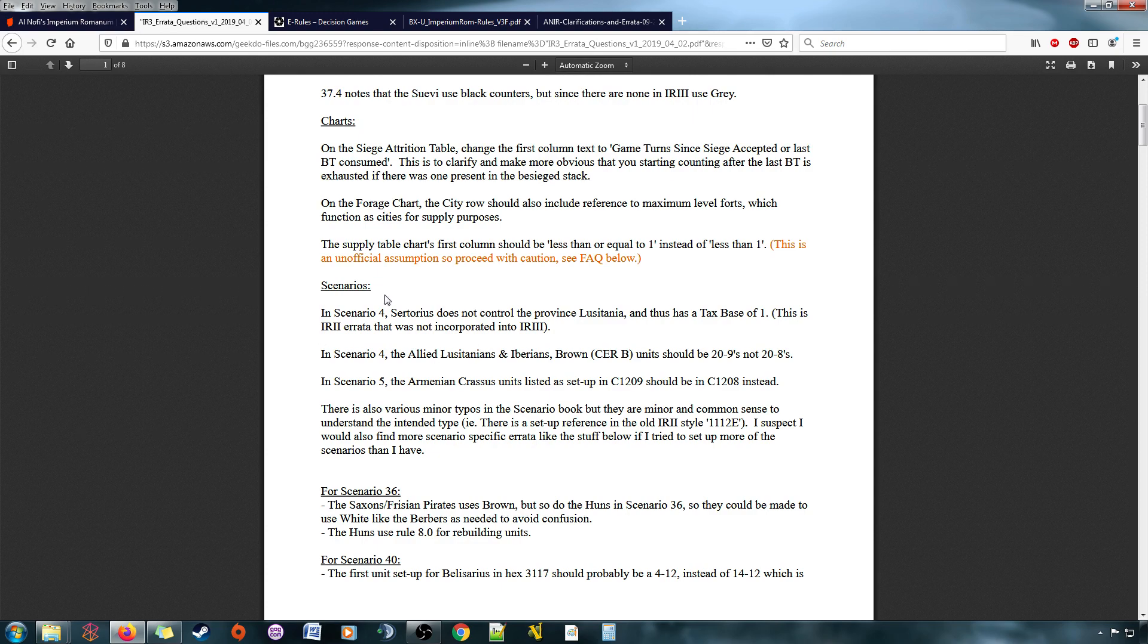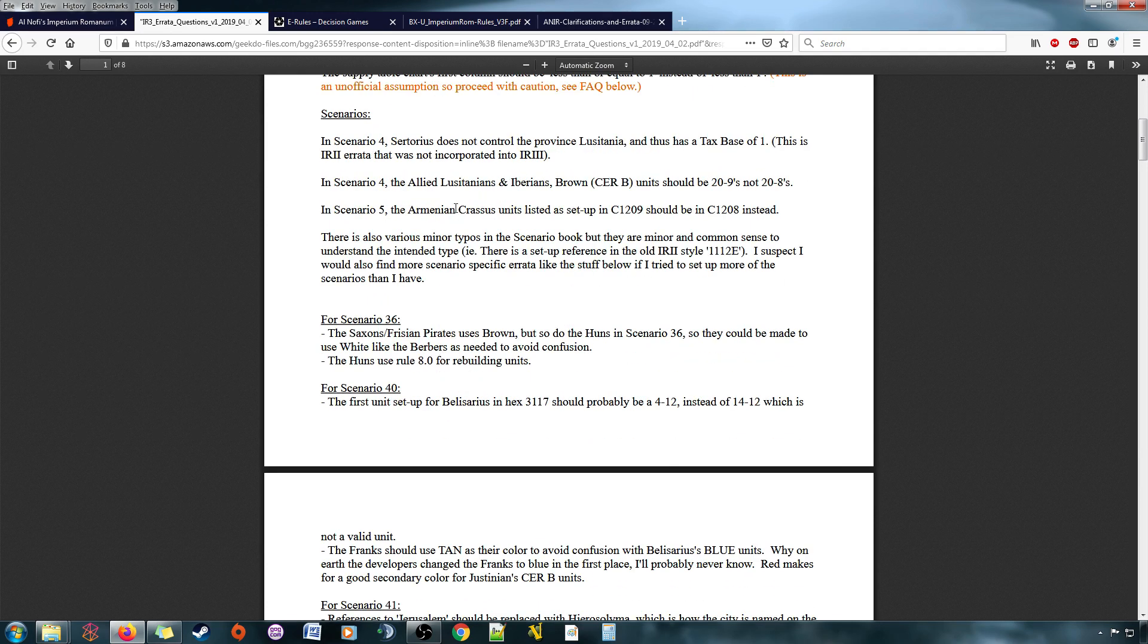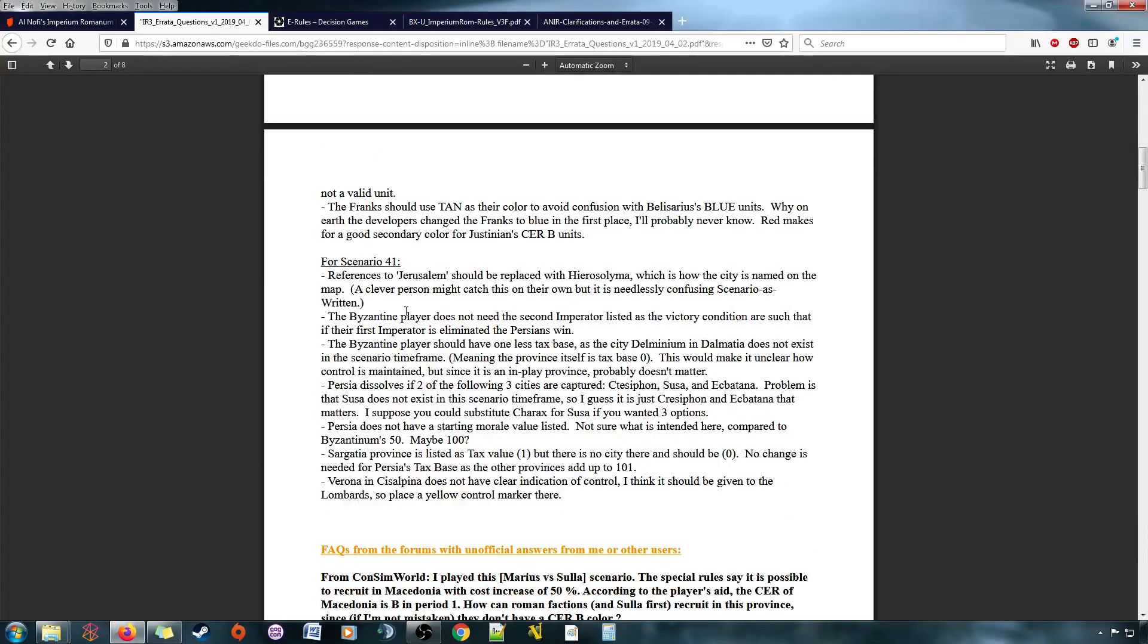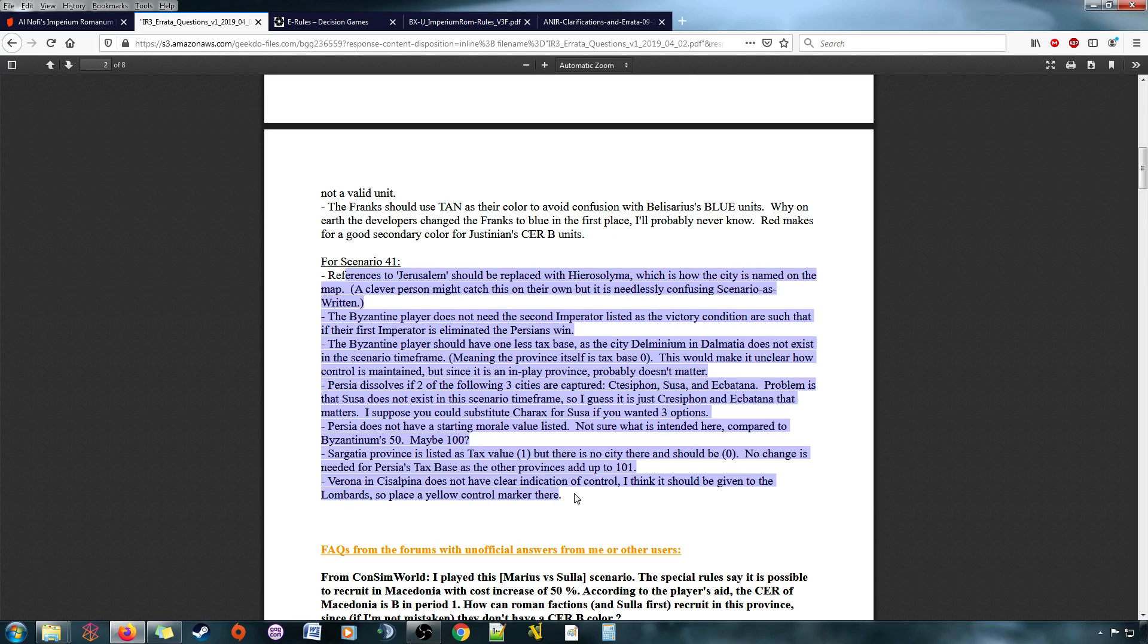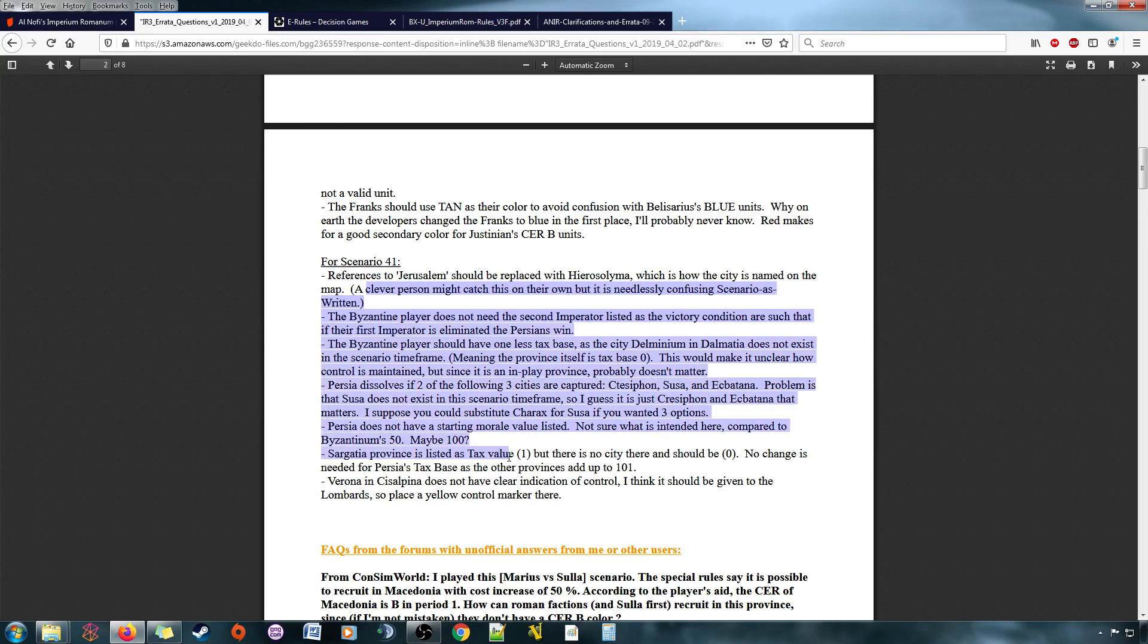And there's various other things I've found that I've tried to add here for the benefit of other people. Again, Scenario 41's got a bunch of stuff wrong with it. I think this is one of the new scenarios that they added to the game. And just biffed it a little bit, because there's some stuff that doesn't make sense, and you need to read through this.